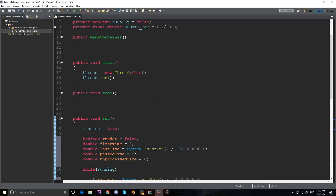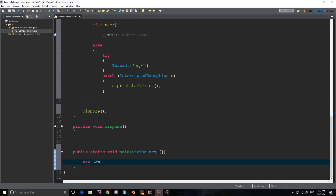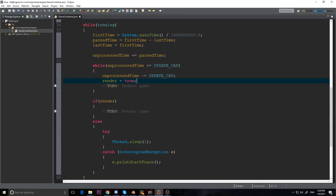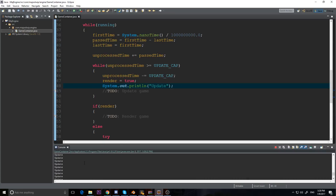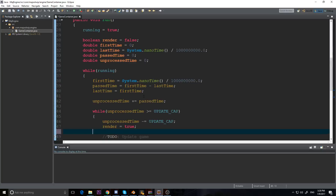Let's test if this works. I'll add a public static void main with String args, create a GameContainer gc equals new GameContainer, then call gc.start(). I'm going to add a System.out.println to print 'update' inside the update section. When I run it - it's printing 'update'. Not that useful yet, but let's actually add the frame rate while we have a little more time.